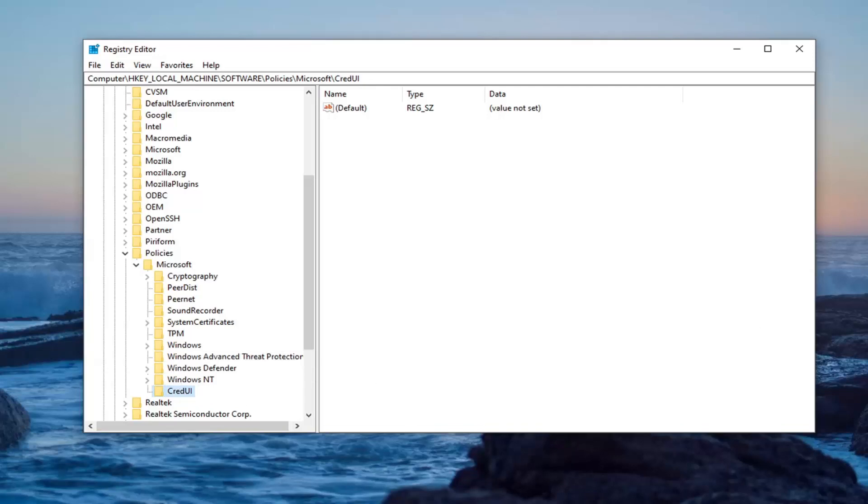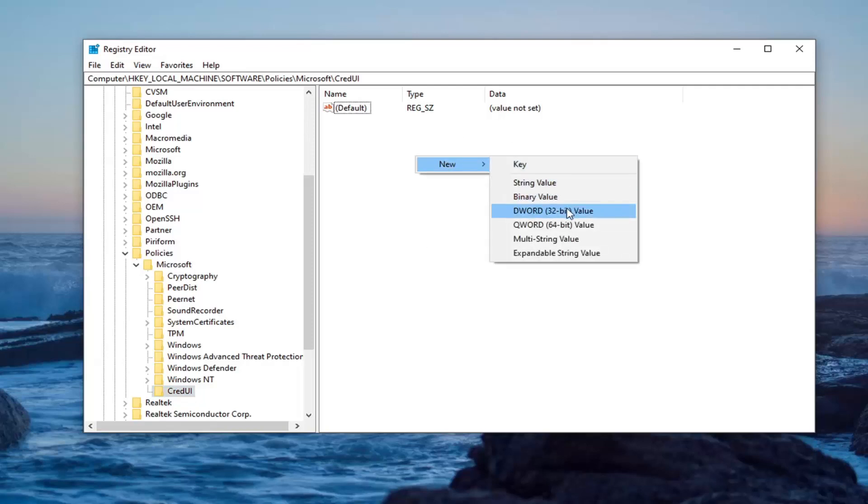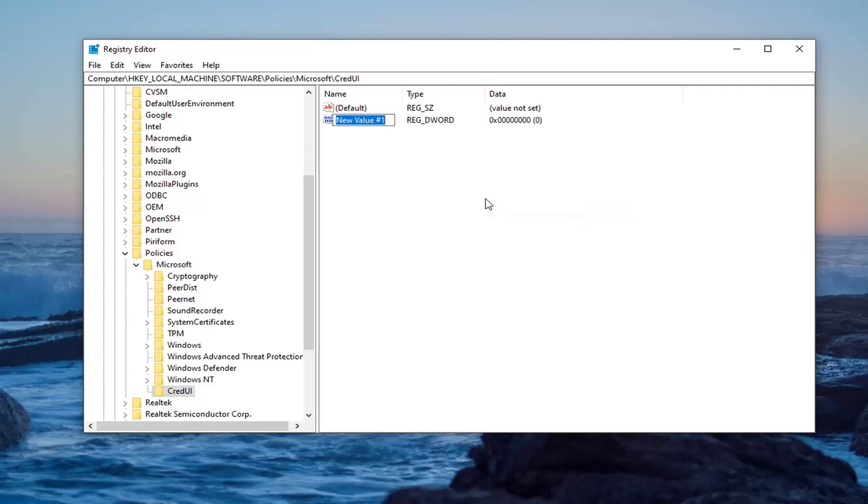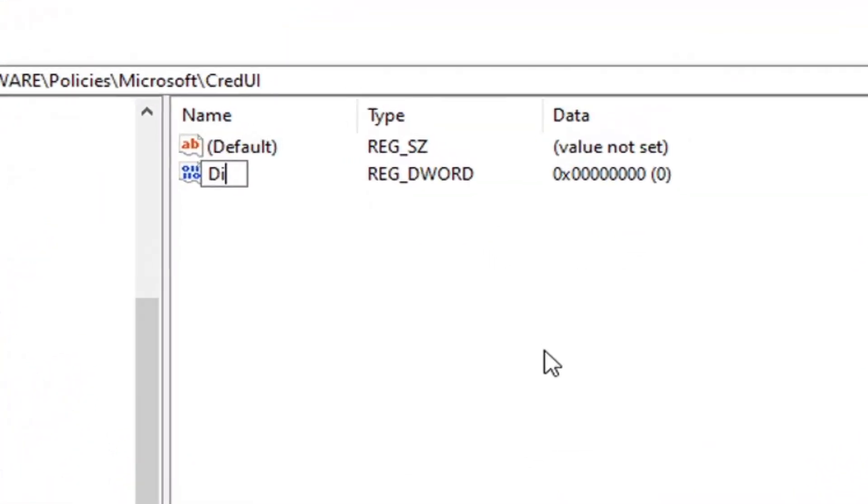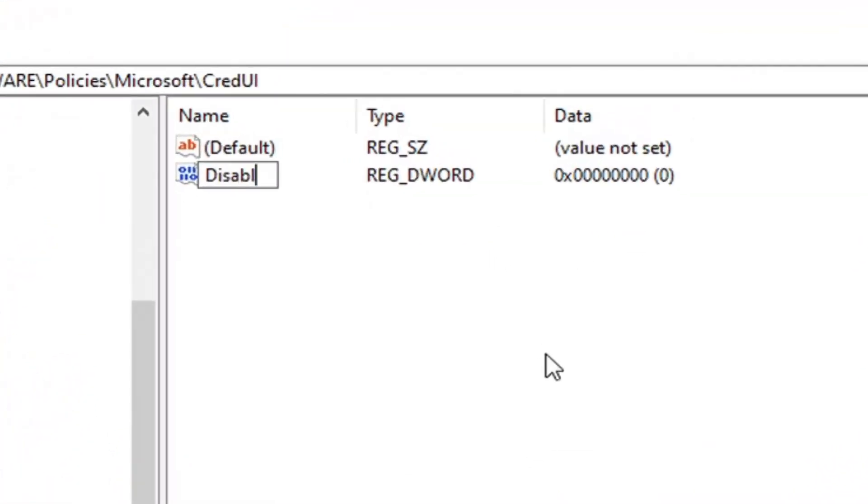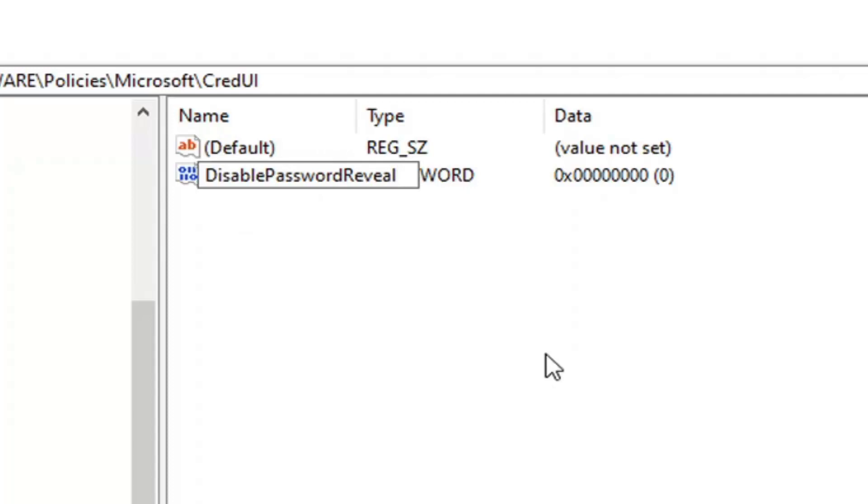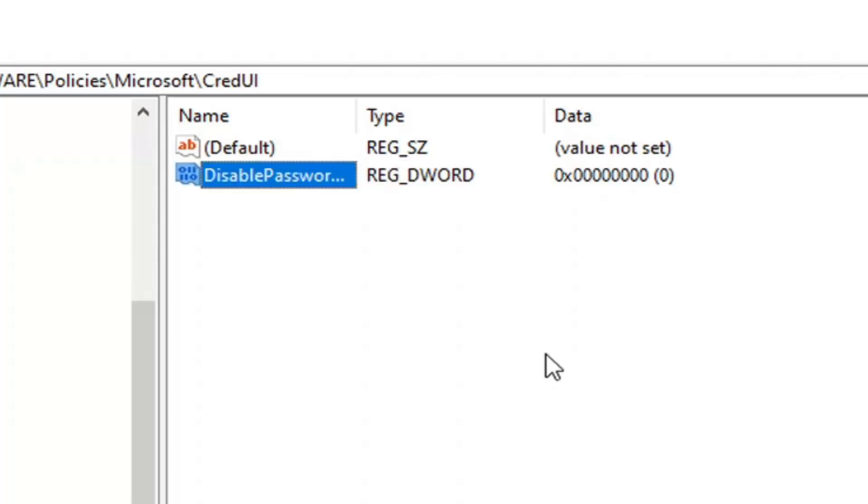Now on the right panel, you want to right click in a blank area. Select new and then select DWORD 32-bit value. Now you want to type it in exactly how you see it on my screen here. So disable password reveal. Exactly how you see it on my screen. You might want to pause the video. Take note of it. First letter of each word should be capitalized. No spaces. Hit enter on your keyboard to save that.